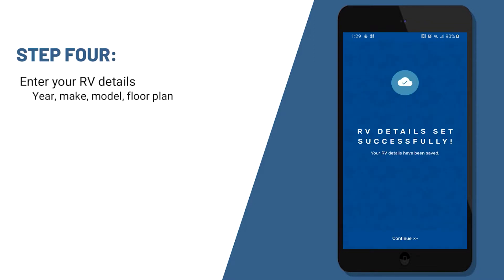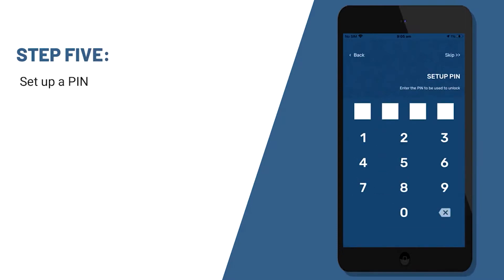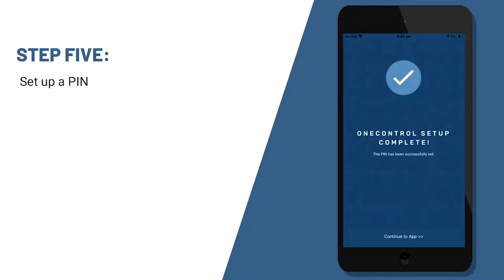Then you'll continue and you'll be asked to set up a pin. The pin is just designed to keep the unit safe as you tow. Nobody can get into the app and move slides or awnings or anything like that. So we'll use one, two, three, and four for our pin. And at this point, you've set up your OneControl app.